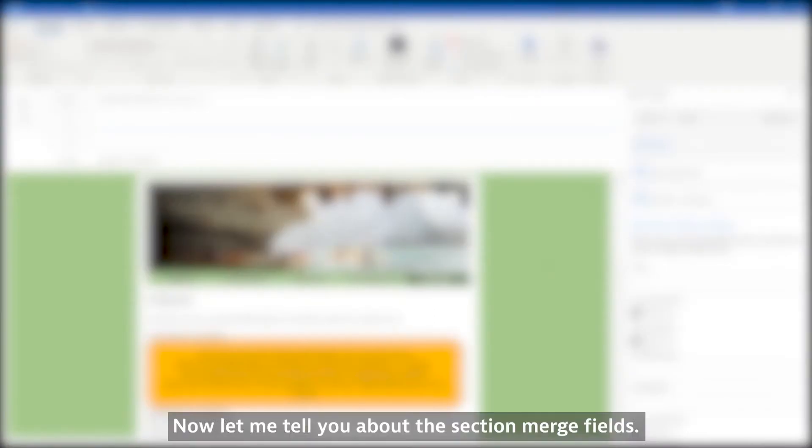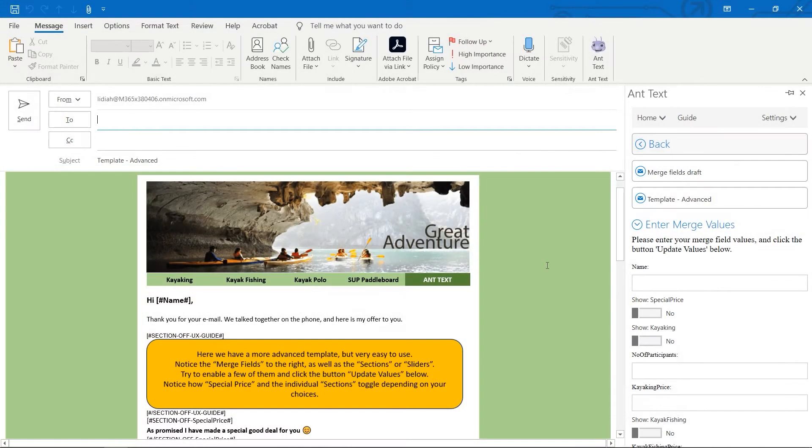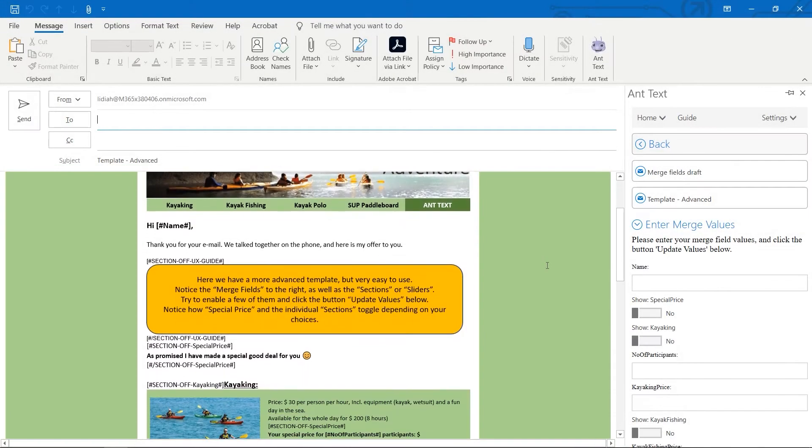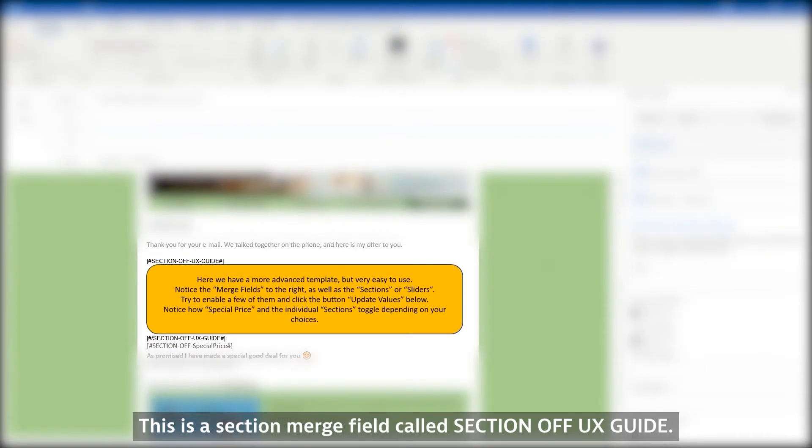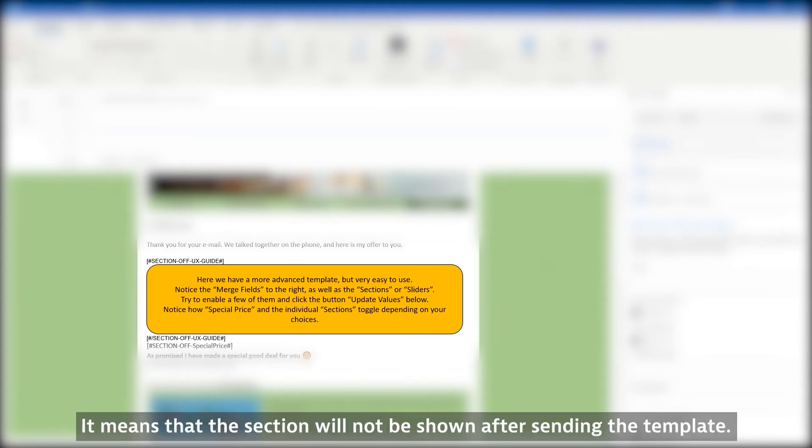Now let me tell you about the section merge fields. This is a section merge field called Section Off UX Guide. It means that the section will not be shown after sending the template.